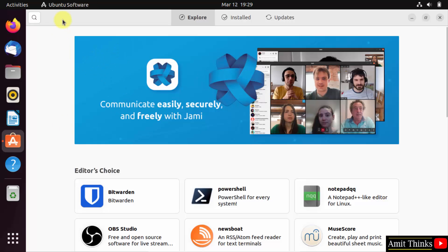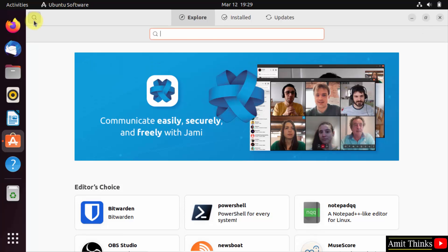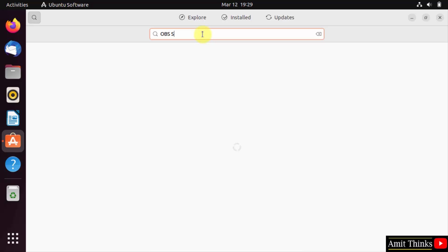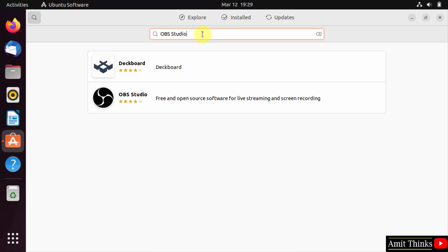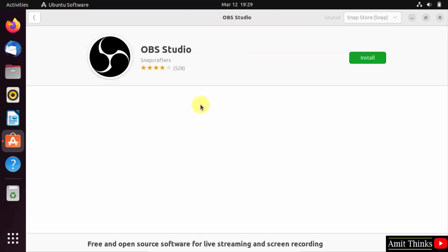Here under search, click and type the software you want, that is OBS Studio in our case. On typing, here it is visible. Click on it.